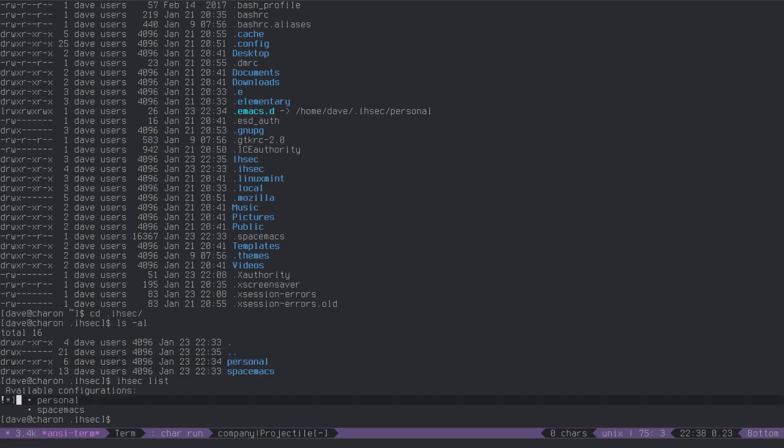and all that happens is, if you type ISEC list, it looks for directories in here, then looks for which directory is the symlink to .emacs.d, put a little star there, I want to actually have a little arrow, I'll change that in a sec, that's all that ISEC list does